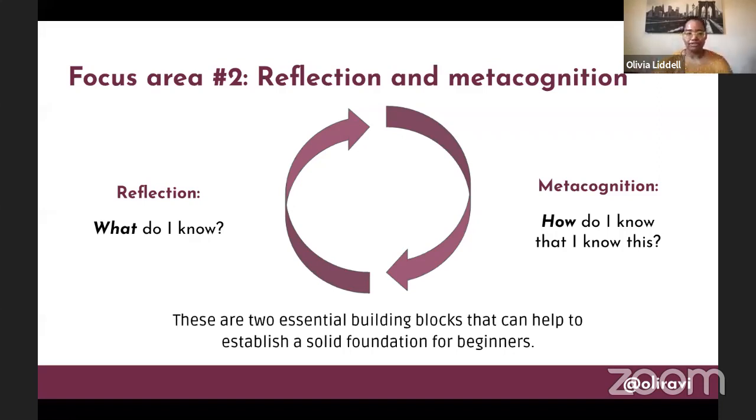With this workbook, I want to give learners that opportunity to have proof that yes, there once was a time when you did not know anything about cross-site scripting, but now you know a little bit more. These are definitely two essential building blocks that can help establish the solid foundation for beginners.